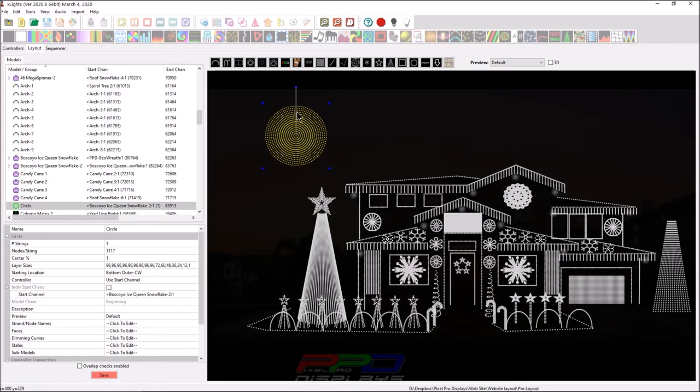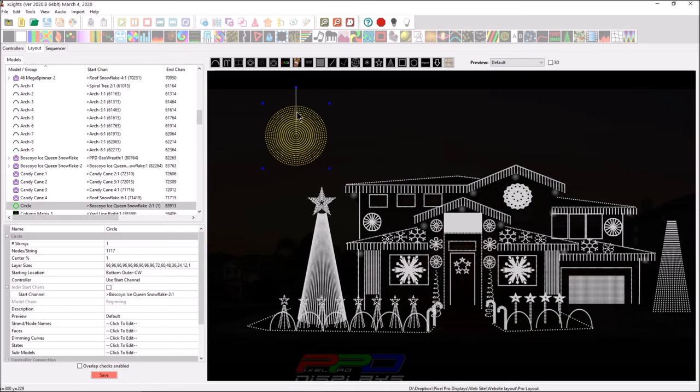And also, if you appreciate the content that we put out here at pixel pro displays, by all means, consider joining one month of the PPD sequence club, where you'll get one awesome sequence. You'll also get access to awesome discounts from vendors such as Boscollo studios, wired Watts, and a number of other affiliate members here at the PPD affiliate group discounts every month on different things that you're already going to buy, including pixels. There's lots of pixels in there too.